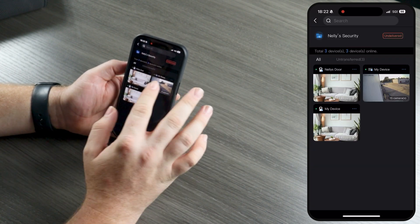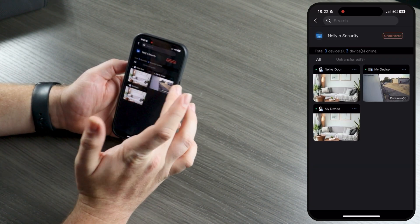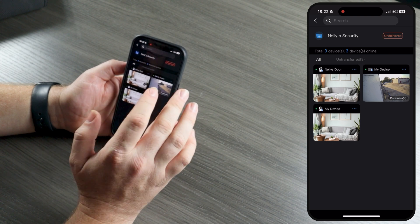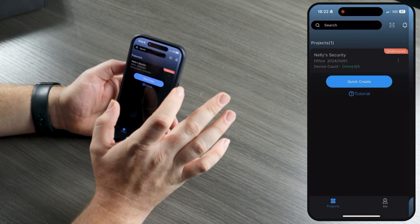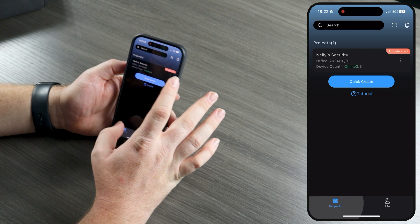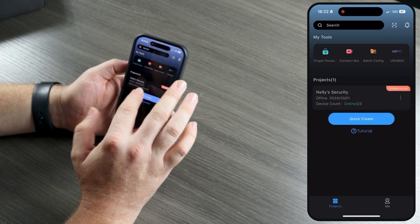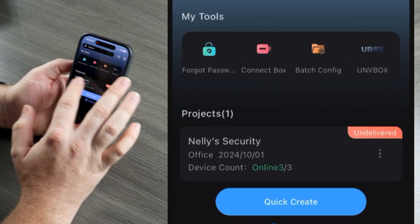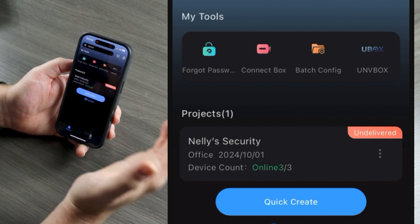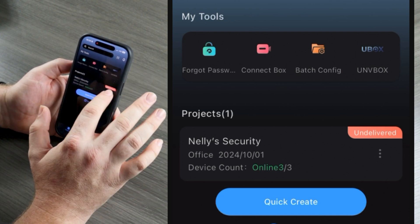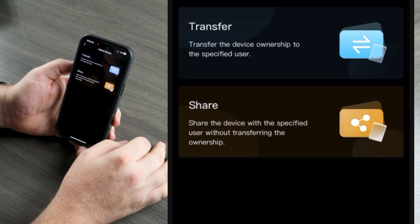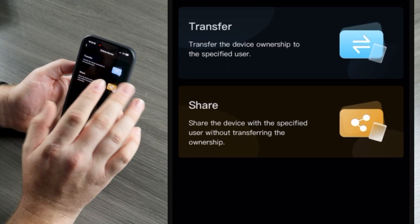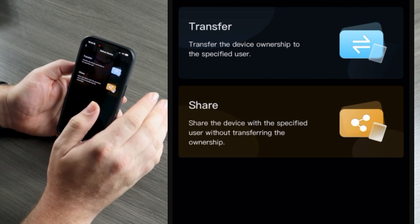Let's say that we are putting this together for our client Nelly's security. We got our NVR on there. We got our devices on here. We're ready to deliver this project. Perfect. So let's come back to the home screen, back to our projects. And right now we have our only project is Nelly's security. The default project went away because all of the cameras were filed away into their own project. So let's click these three dots and click deliver project. And what this is going to do is allow us to send this entire project to our clients who are then going to be able to access this project from the Uniview link app.